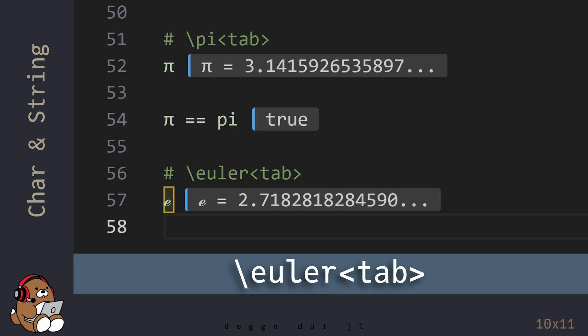Unlike Pi, there's no non-Unicode version for Euler's number in Julia, so you have to use the Unicode character for it.